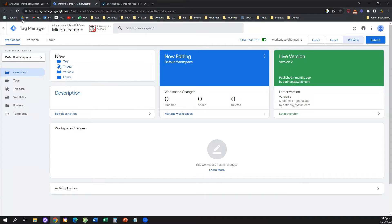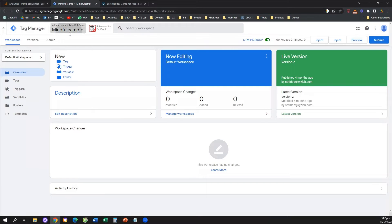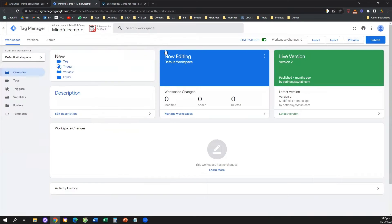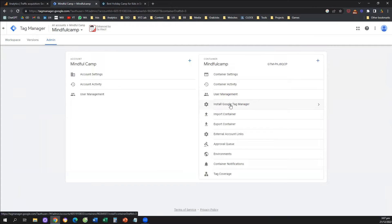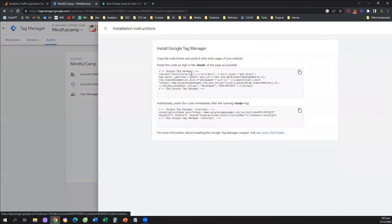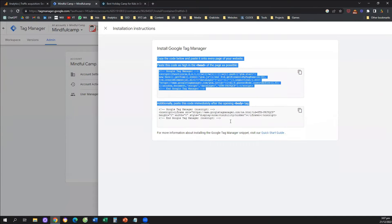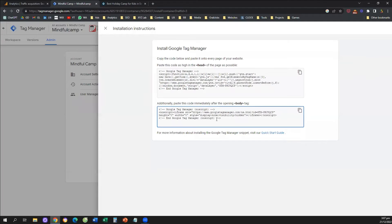You need to go to tagmanager.google.com, create an account, and create a container. Then you will need to install Google Tag Manager — copy the tracking code, follow the instructions, and install Google Tag Manager on every single page of your website. This is a prerequisite before we start the process of tracking a WhatsApp click.